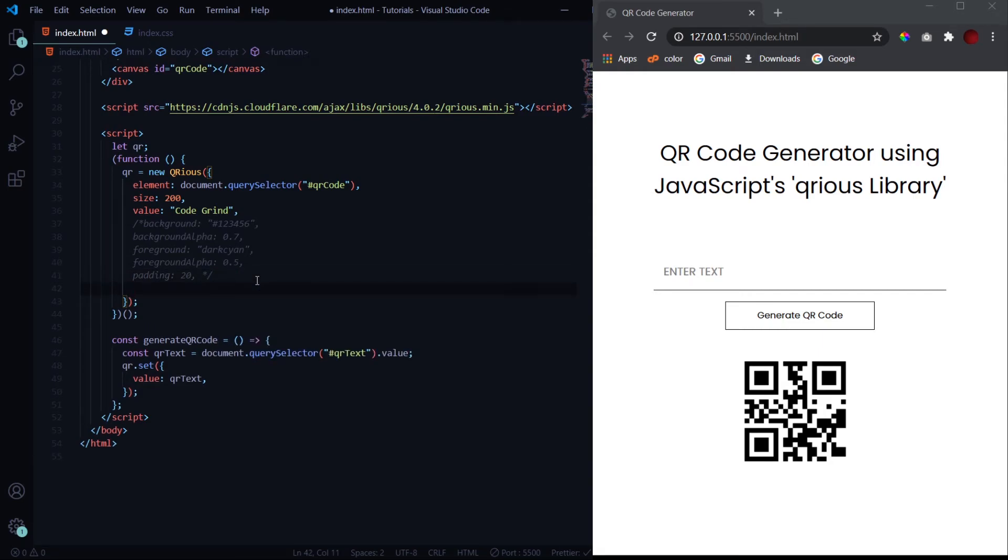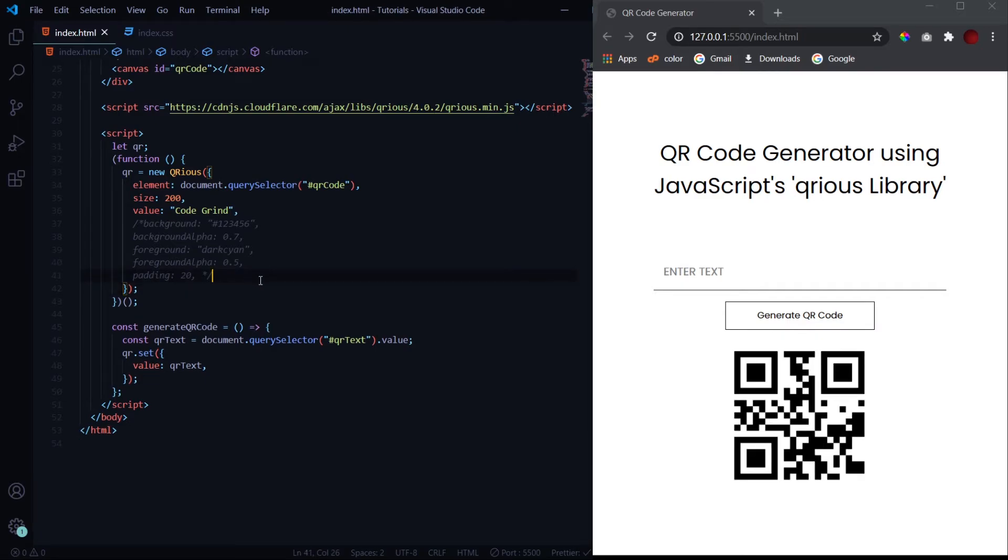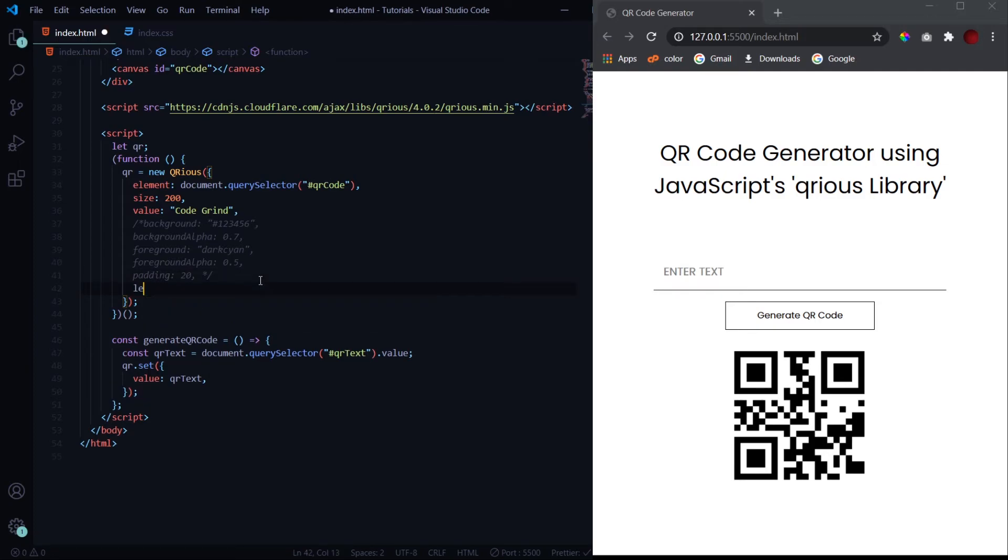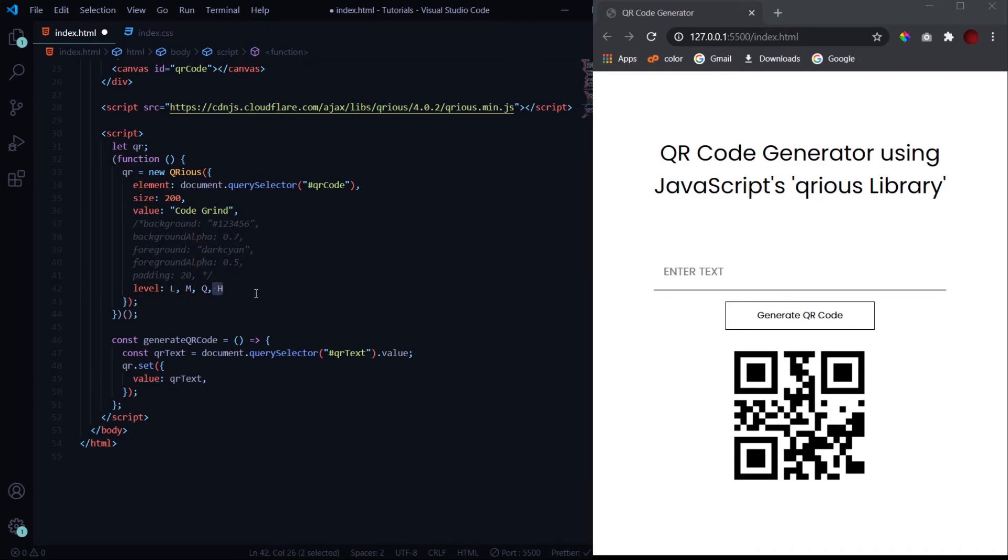Now the next thing which we will be looking into is the error correction level. So error correction level is actually like, QR codes are used for different purposes, but in case if you want to use it in a place where there are chances it might get dirty, then you will have to use a QR code of higher error correction level so that whenever you scan it in spite of it being dirty, it will be able to scan it very correctly. So the error correction should be high enough. So to provide it with error correction, we have four different levels starting from L, then M, and then Q, and then H. L being the least in the error correction value and H being the highest.